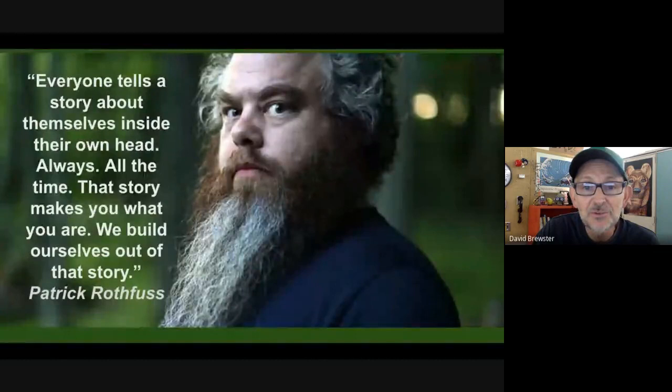I look forward to this unit with you, and I look forward very much to seeing the pictures you create of yourself and hearing your own stories.